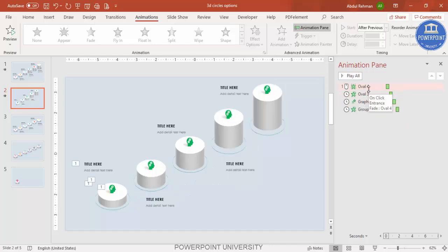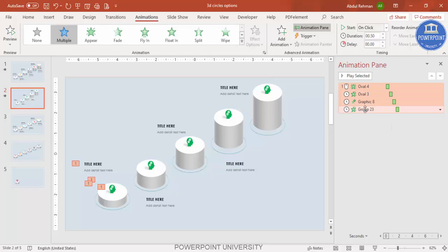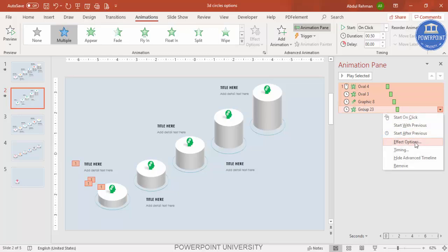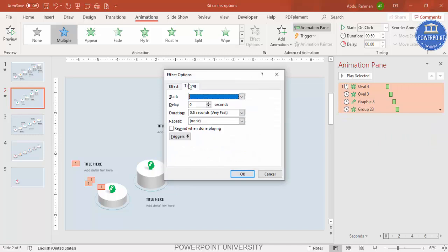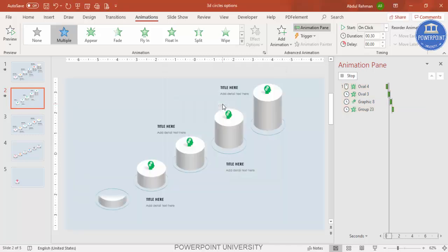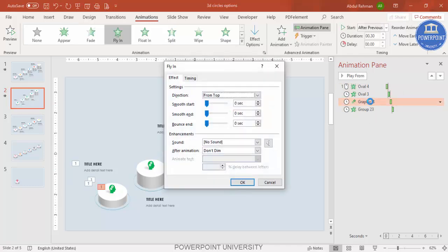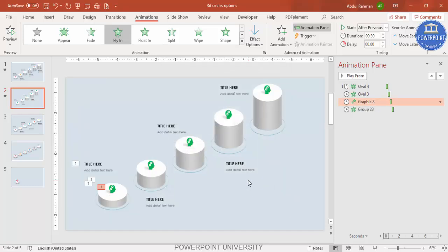The animation is a bit slow, so select all animations by holding Shift, right-click, go to Effect Options > Timing, and change the duration from 0.5 seconds to 0.3 seconds — making it very fast. For the icons specifically, you can add a Bounce End effect so they bounce into place.